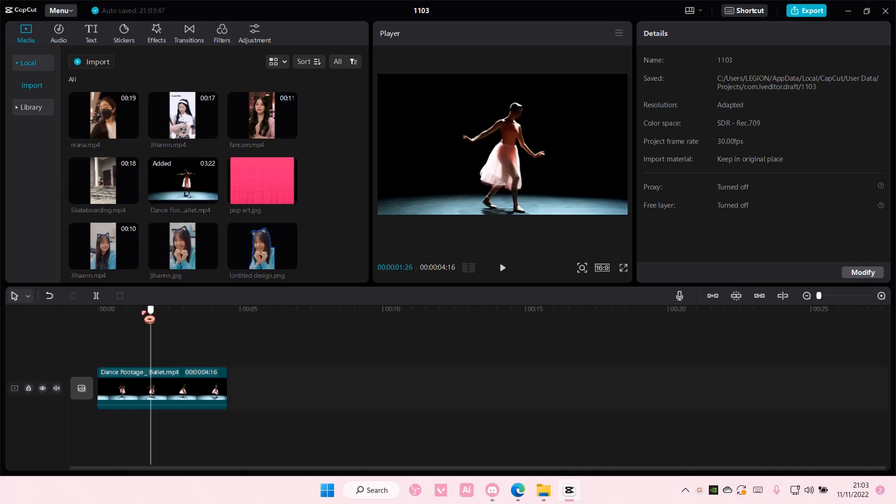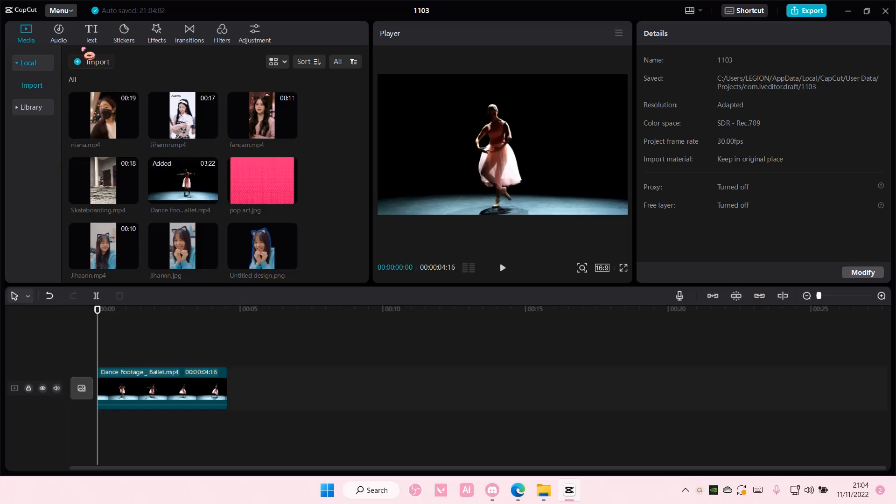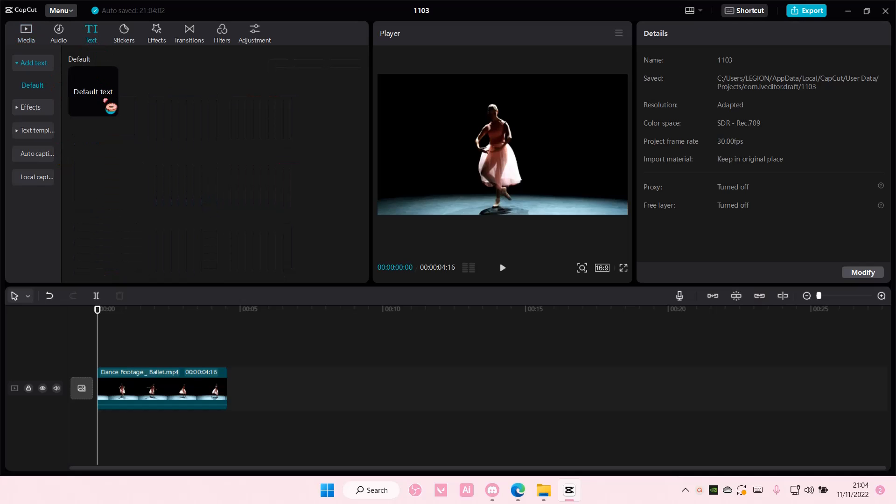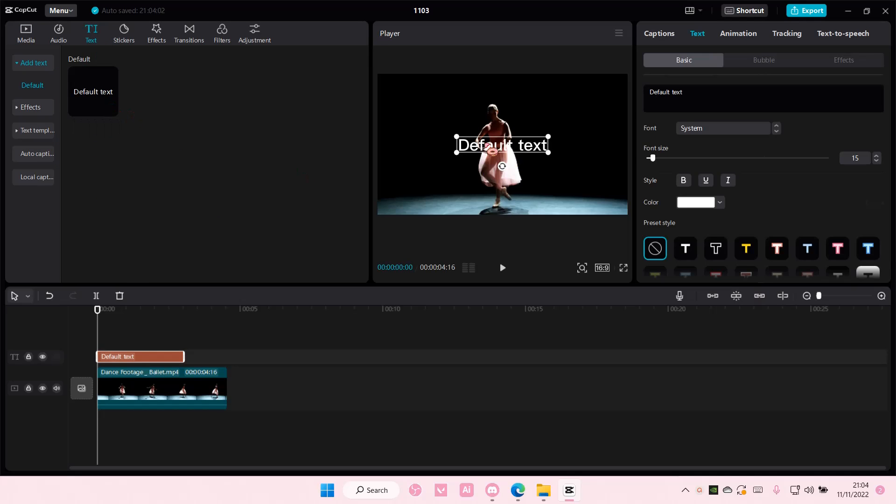Hey guys and welcome back to this channel. In this video I'll be showing you guys how to create a text reveal edit on CapCut PC. So go to text and add in the text you want.